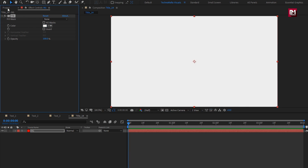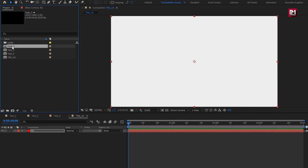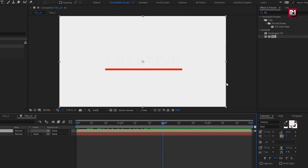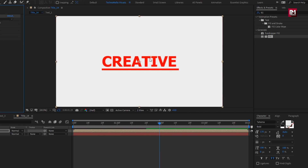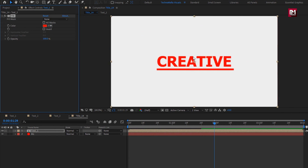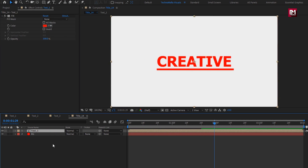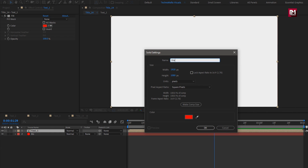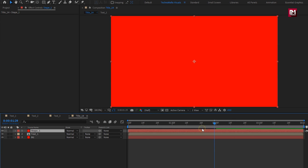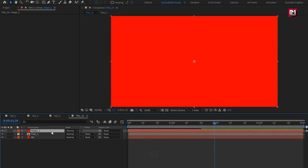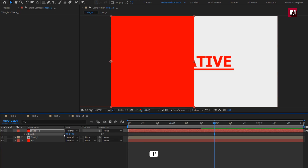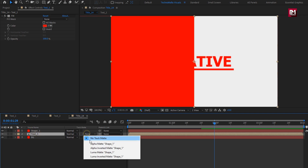From the project panel, let's add text 1 composition to the timeline. For this composition, let's add fill — you can change this fill color any time you want. Now let's create a new solid layer, name it as shape 1. For this shape layer, change position value for X to 0. For the text composition, change track matte to alpha matte shape 1.